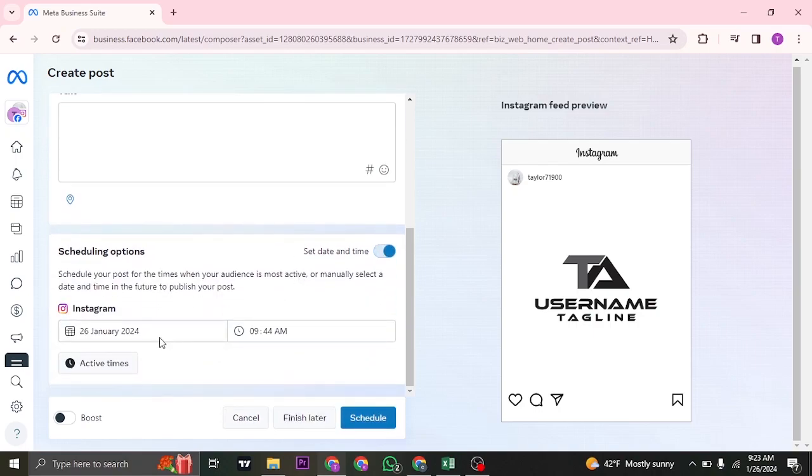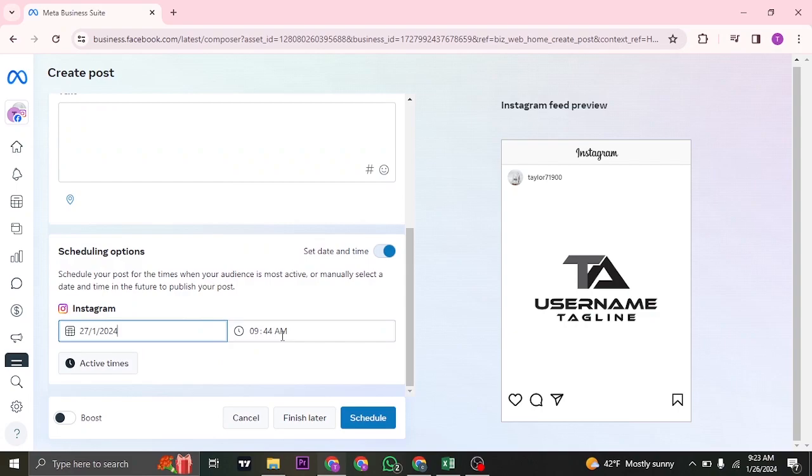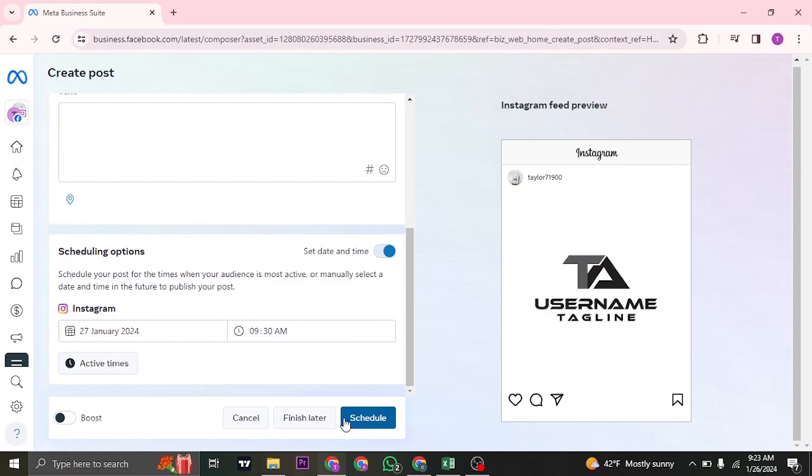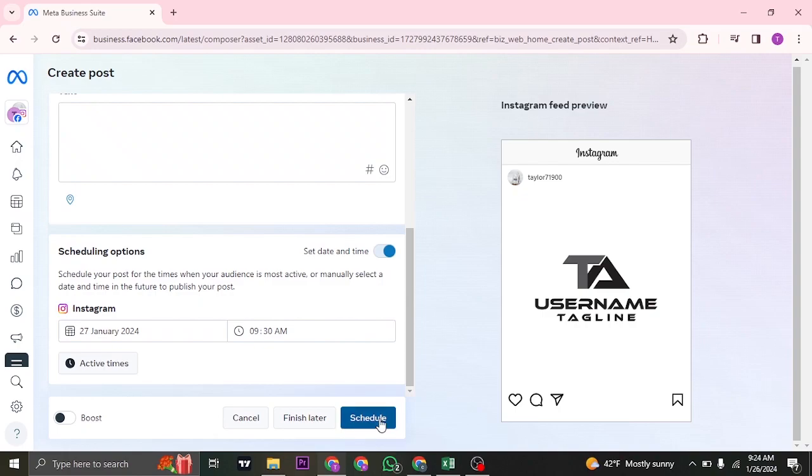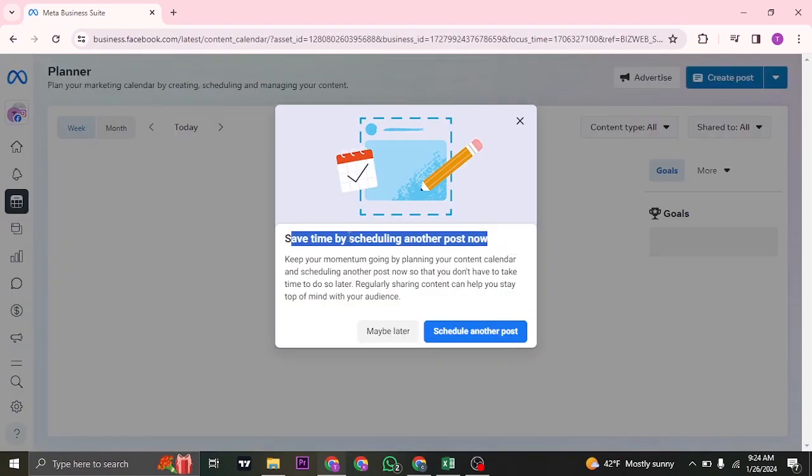Then you can select the date and time. Once you do that, on the bottom, you'll see the option called Schedule. Just click on that. And that's it. The post has now been scheduled to your Instagram account.